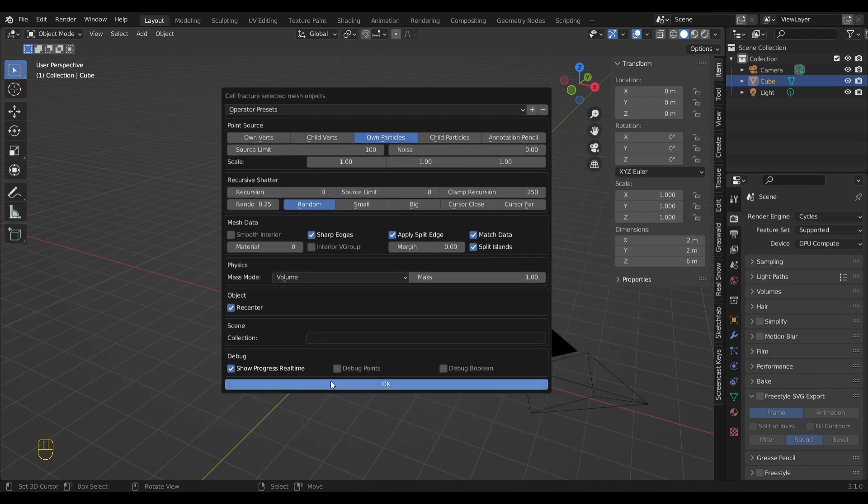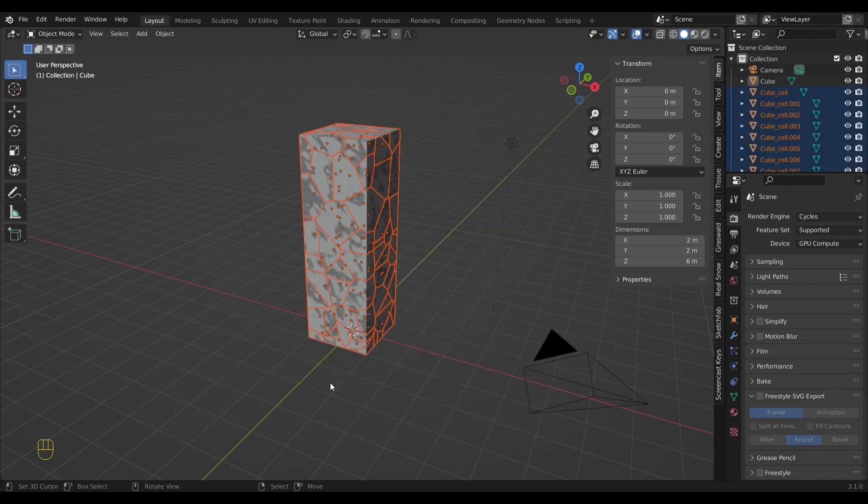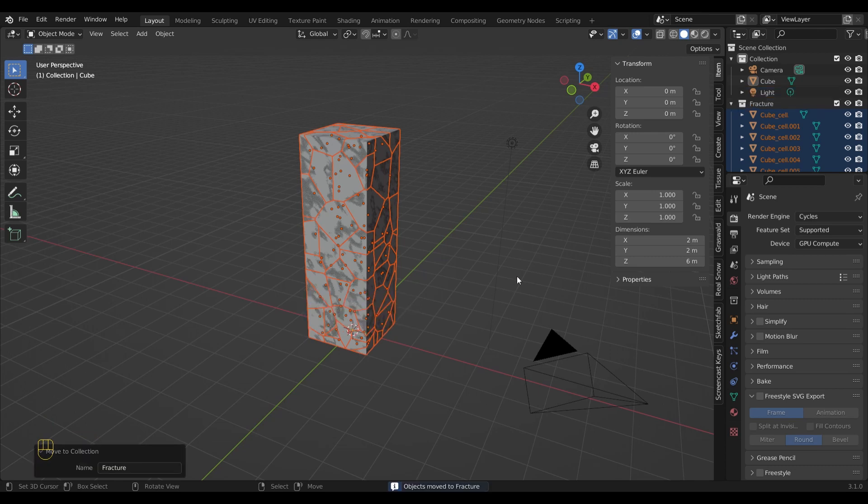These are the settings I used and then I let it do its magic. To keep everything nice and organized I move all the selected objects to their own collection.